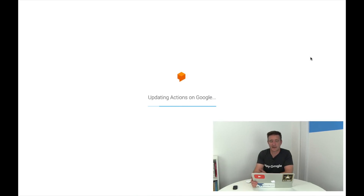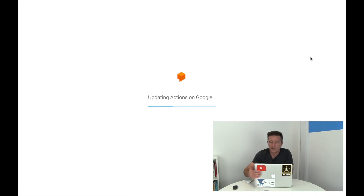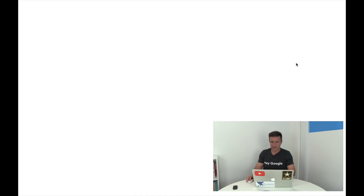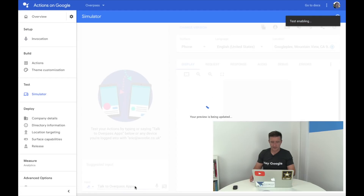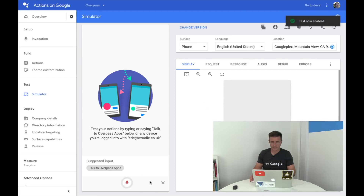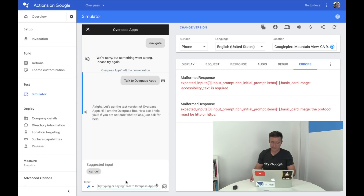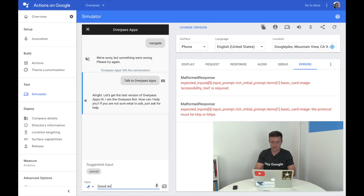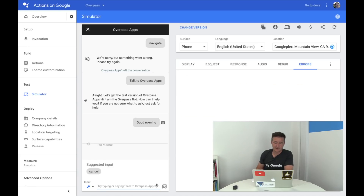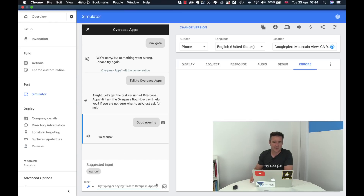Let me save this and test it on Google Assistant. I can test it through the device. In the simulator I say 'talk to Overpass apps,' then 'good evening,' and it responds 'yo mama.' So you can go through and answer all those small talk questions and make it a bit funny, and there was no coding involved — with the exception of the Node.js back-end.